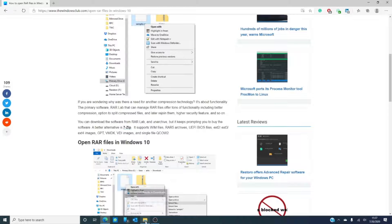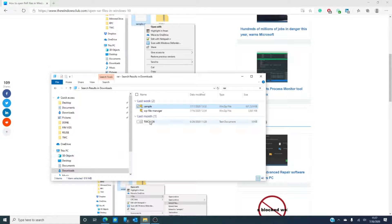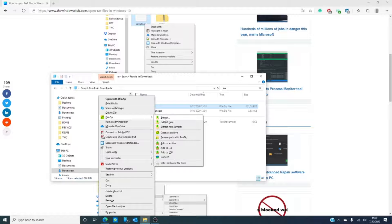I've already downloaded a rar file so we can look at it and extract. The reason I did this beforehand is because most rar files seem to take quite a while to download. As you can see, I'm going to right-click on it to extract the file — PeaZip, extract.